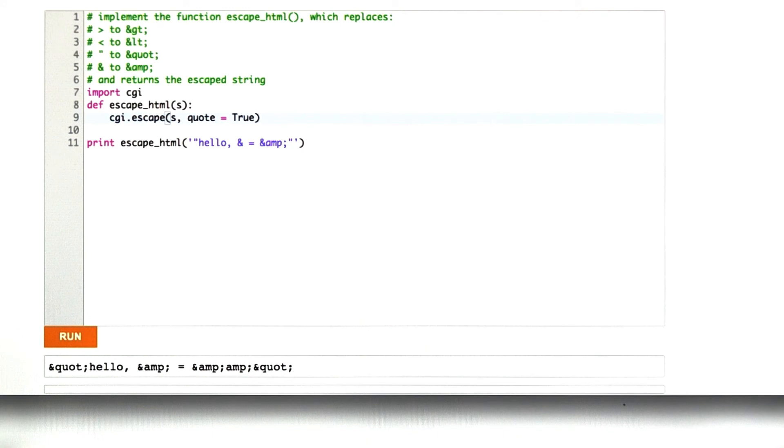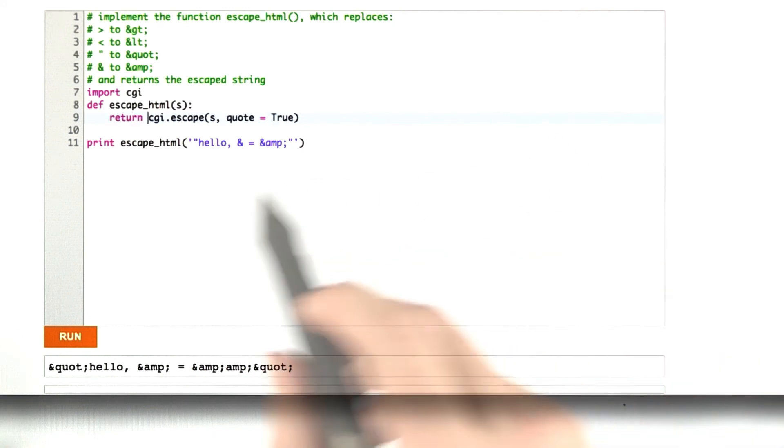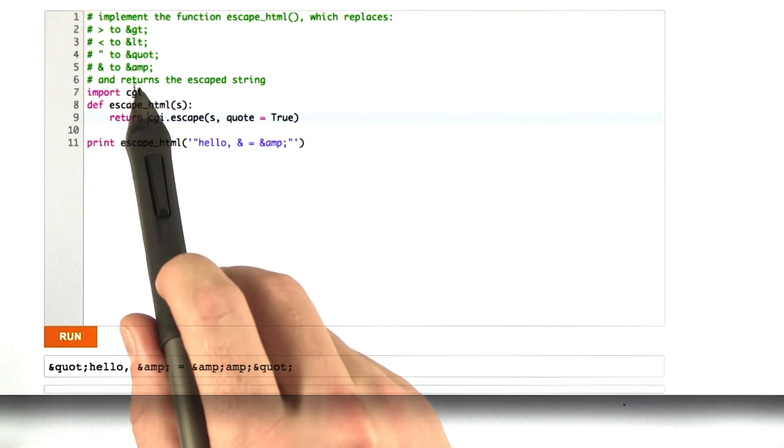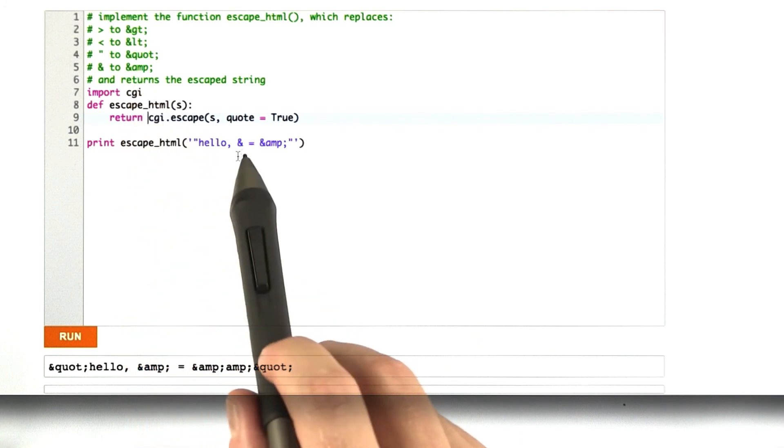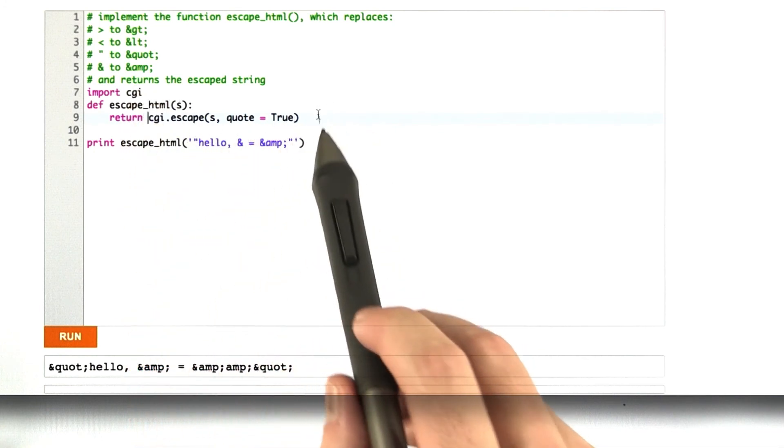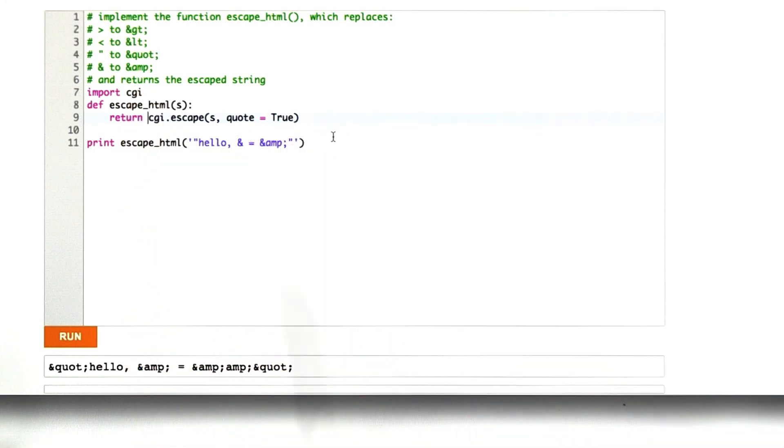Let's return this. So another way of writing this function is just to use the CGI module that is included with Python, and let's give this a shot. And you can see it works just the same.